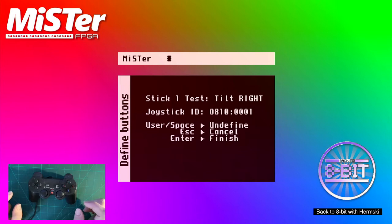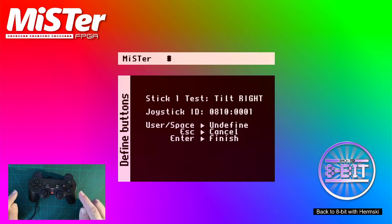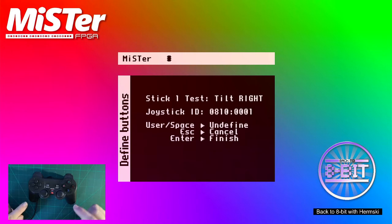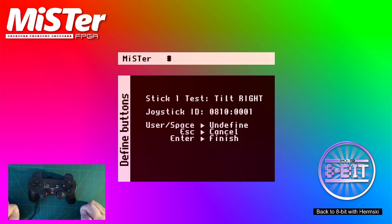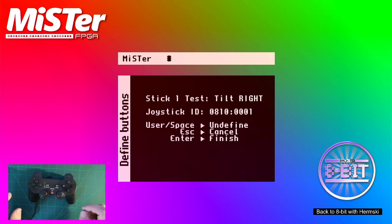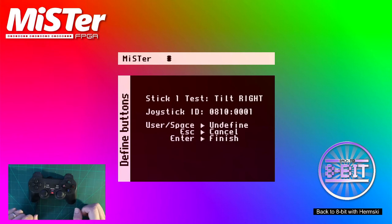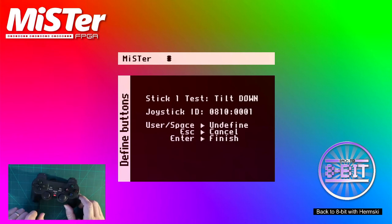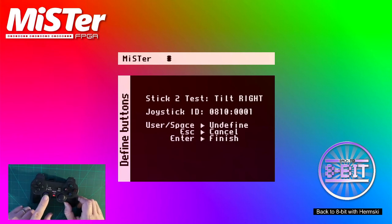In this menu, if you do have a button to press that isn't available on your joystick, you just press space bar to undefine it. It will go to the next button for you to select. But it's now asking us to tilt the joystick right. That is about your analog joystick here. So we go right and we go down.